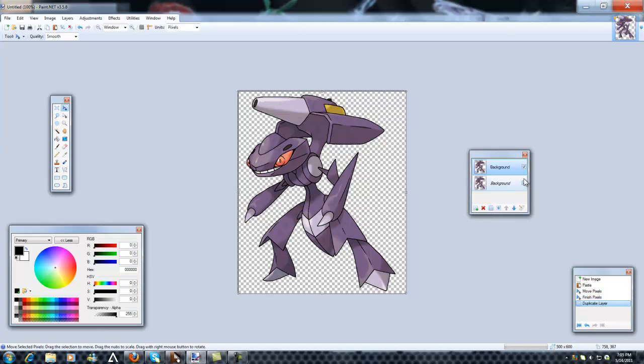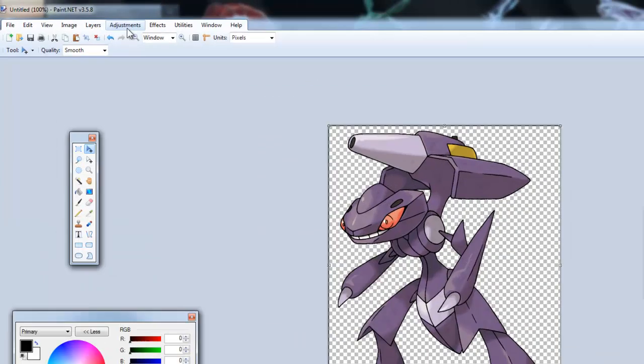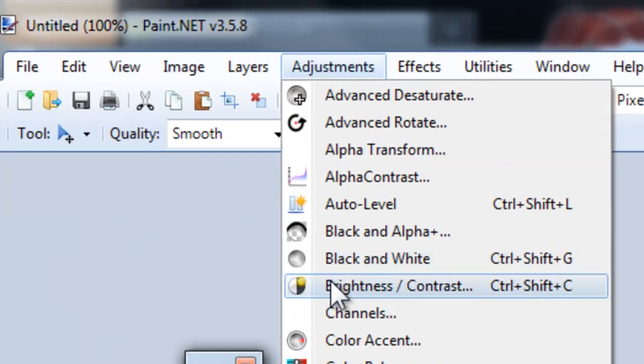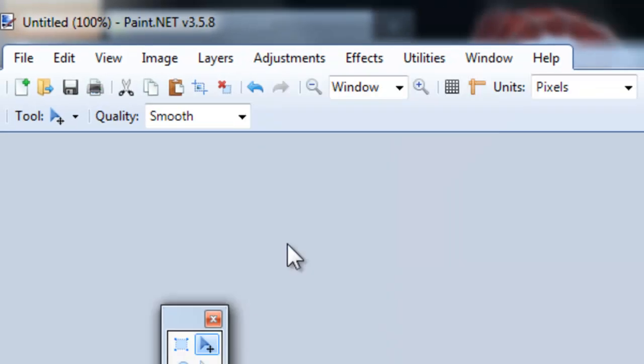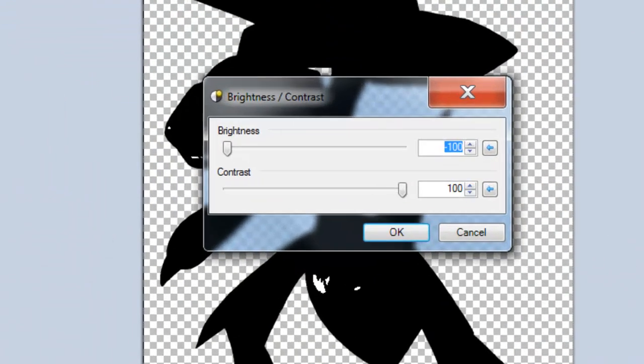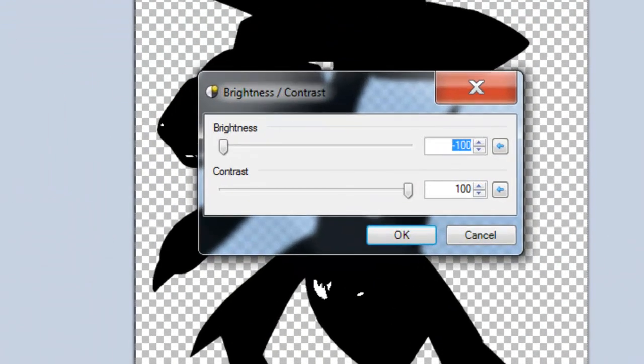First you duplicate your picture and click the top one off so you only have one. Go to Adjustments and to Brightness and Contrast and put Brightness Negative 100 and Contrast 100.